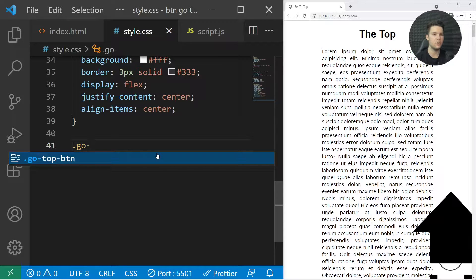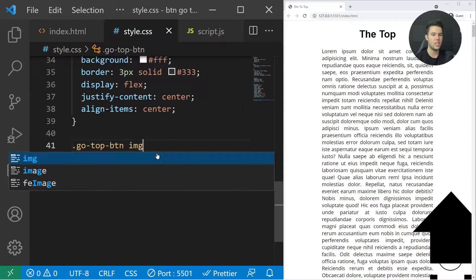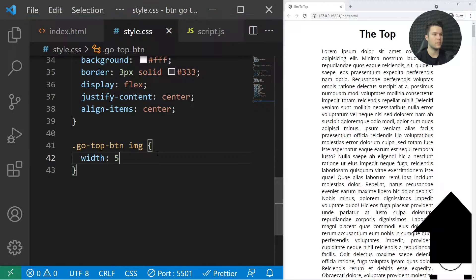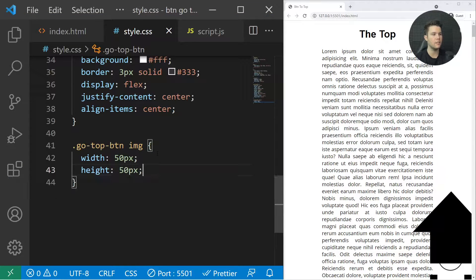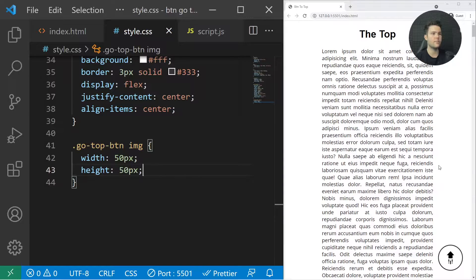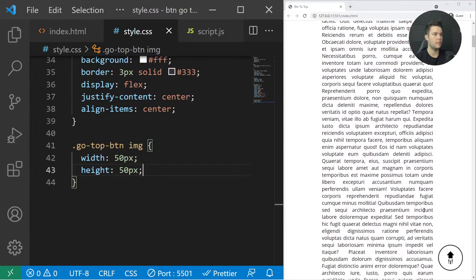It's great, but my image is still too big for the container, so I'll just write go-top-btn image and put a width of 50 and a height of 50. And I do have my button—great, it's working.